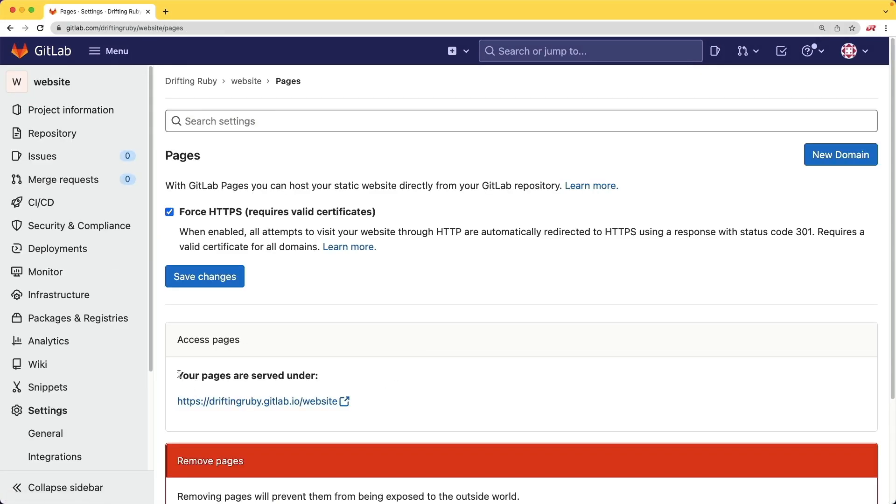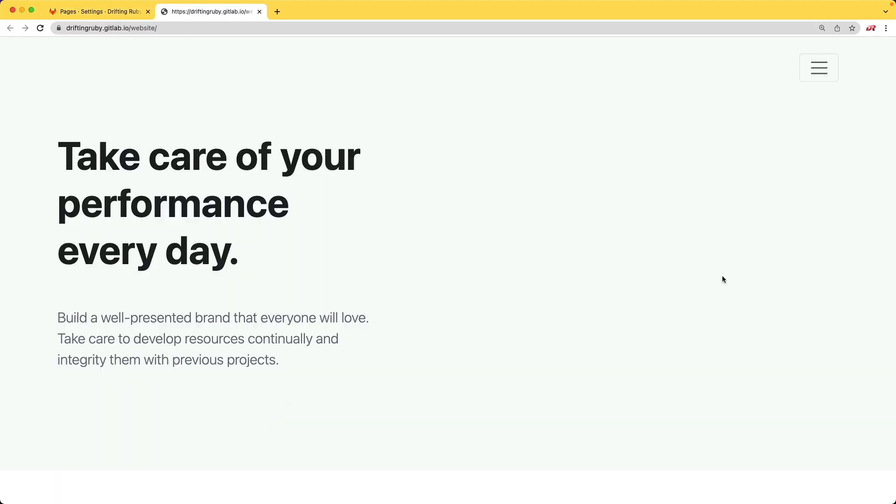And then you'll see that we now have a link that we can visit to check out our static site. And it's done.